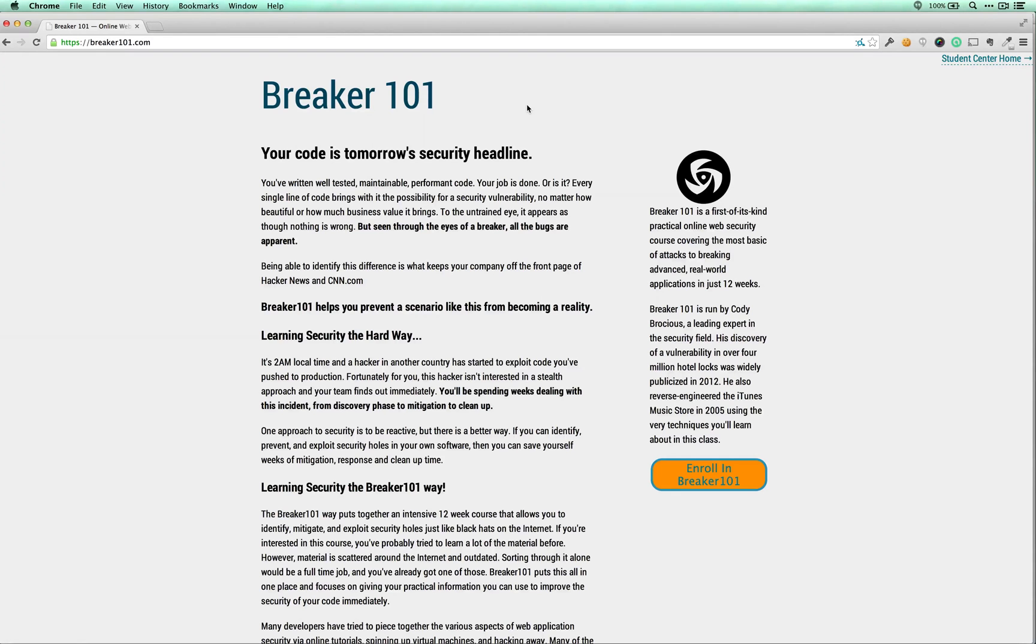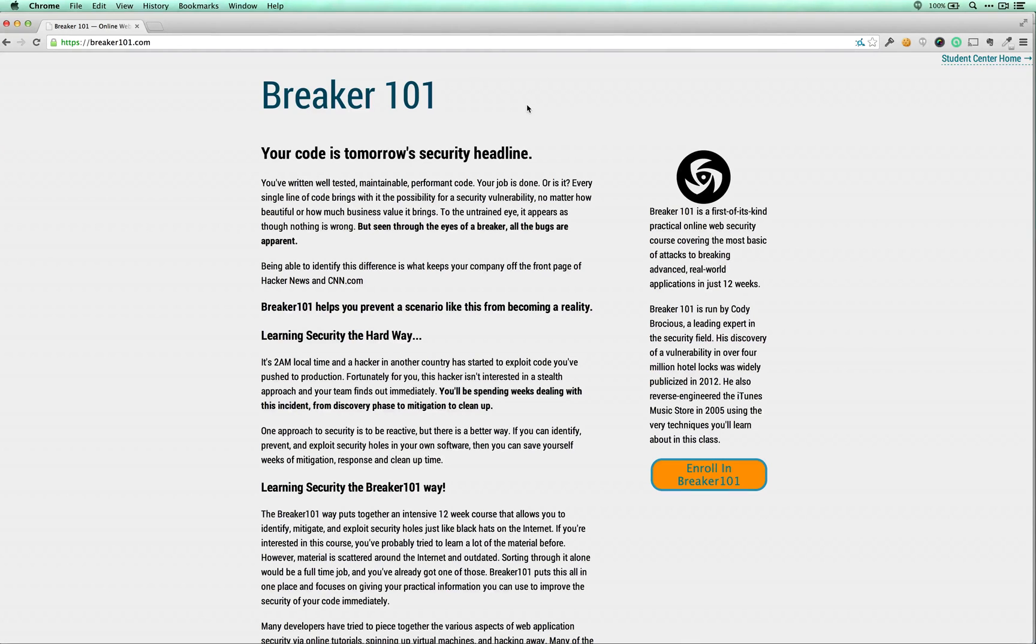Again, just a reminder to check out breaker101.com if you've enjoyed this video. We are the only practical course that helps everyday web developers become security experts.